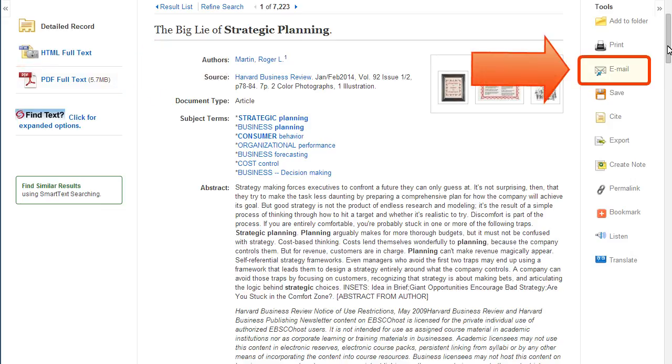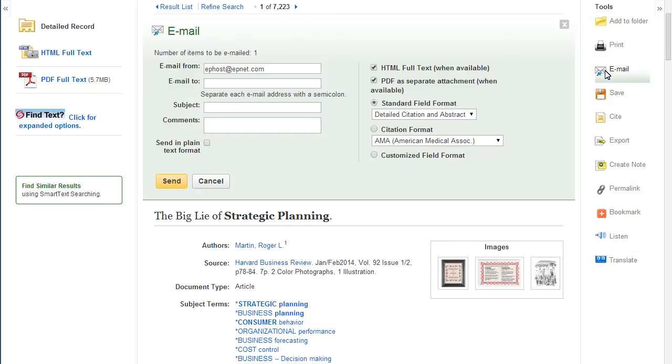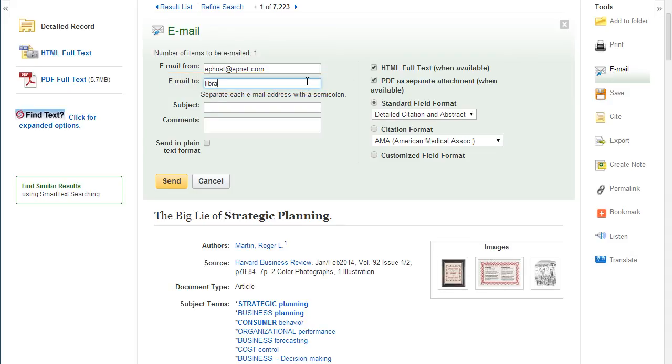To send yourself a copy of the article and the citation, click on the email link. From here, enter the name of your preferred email provider. Don't forget to choose a citation style as well.